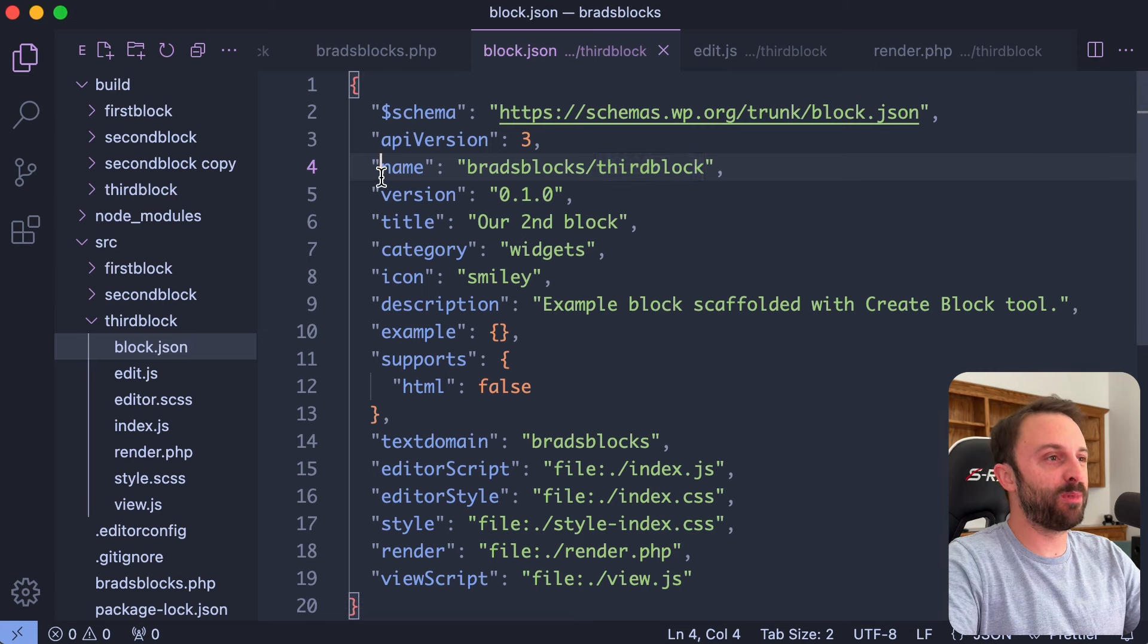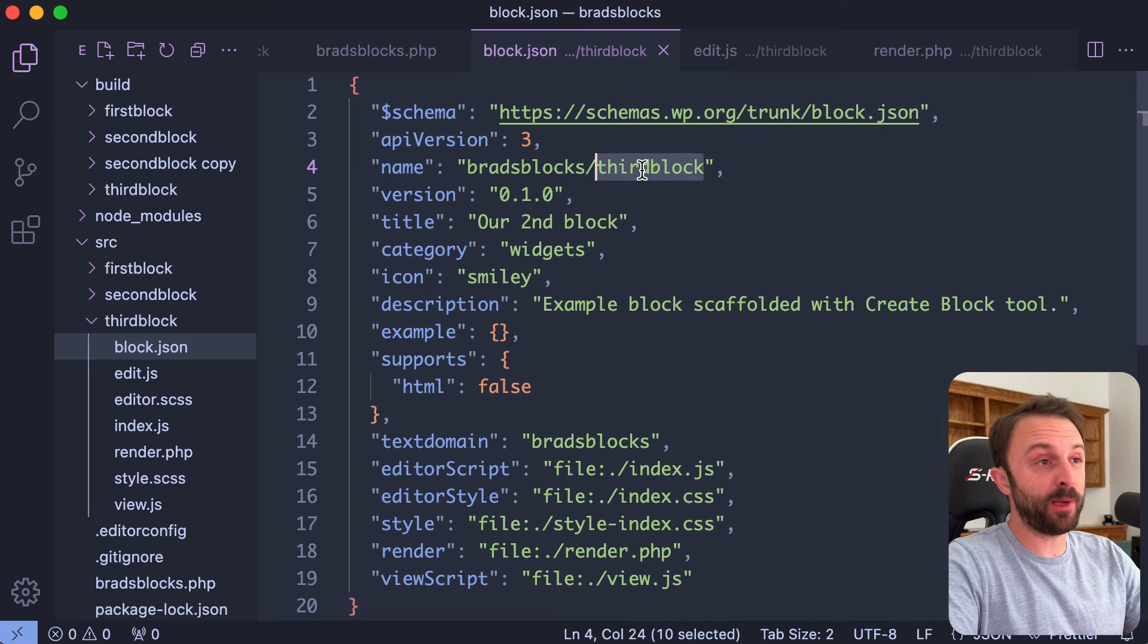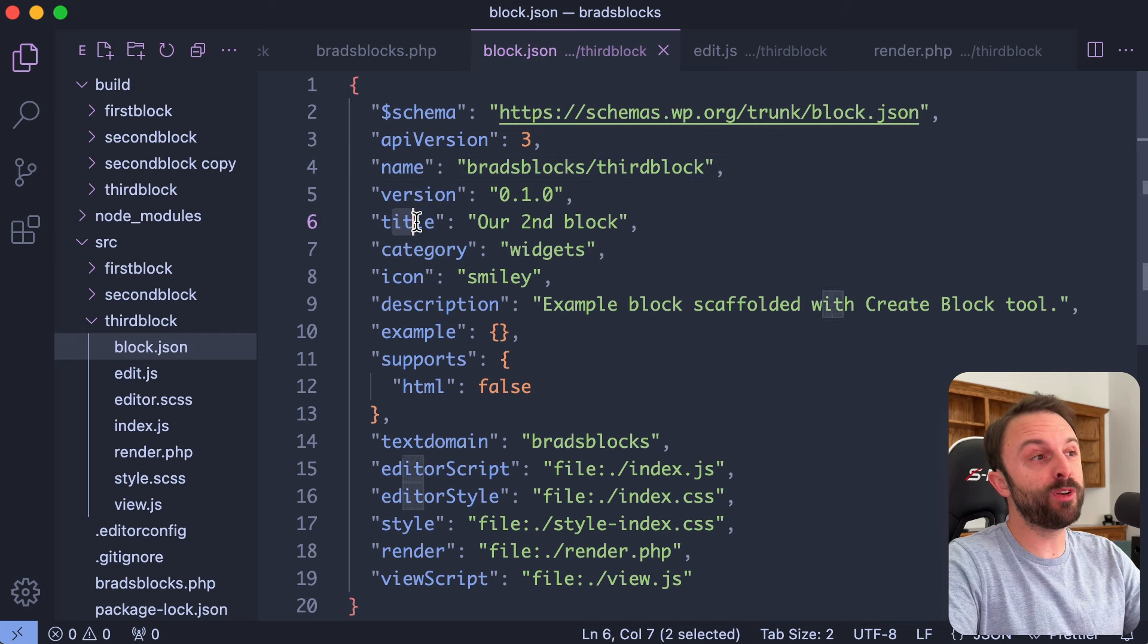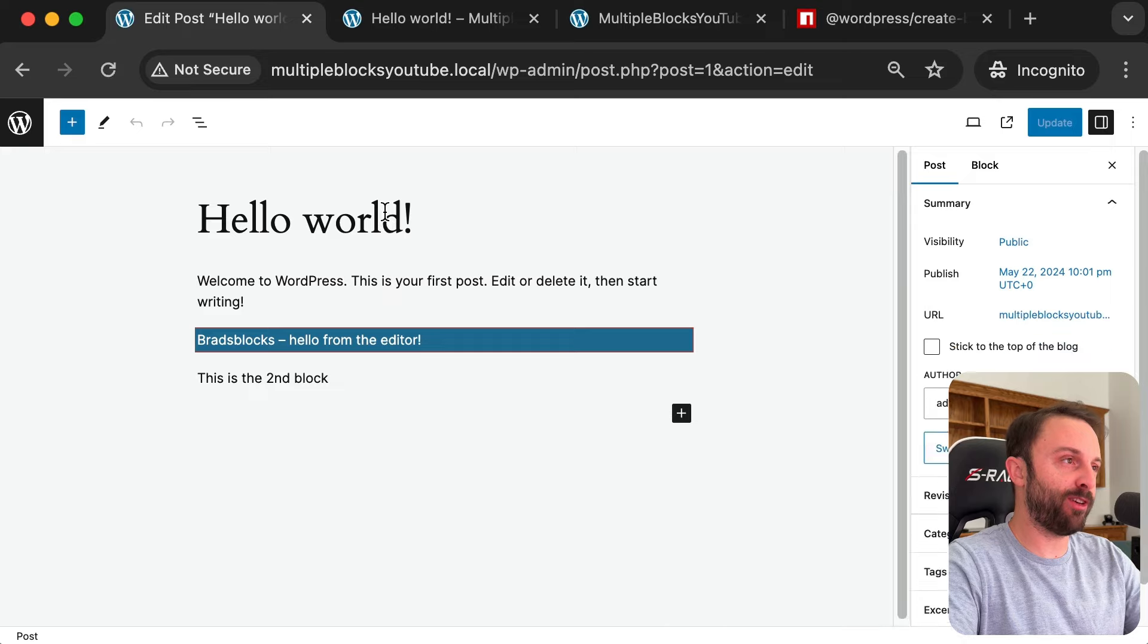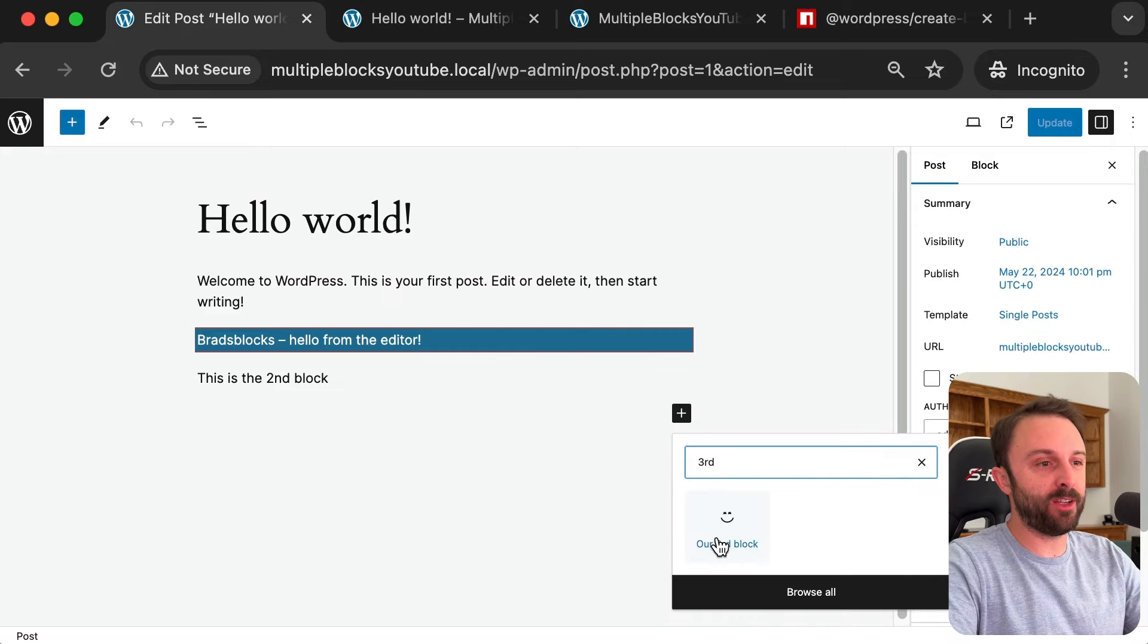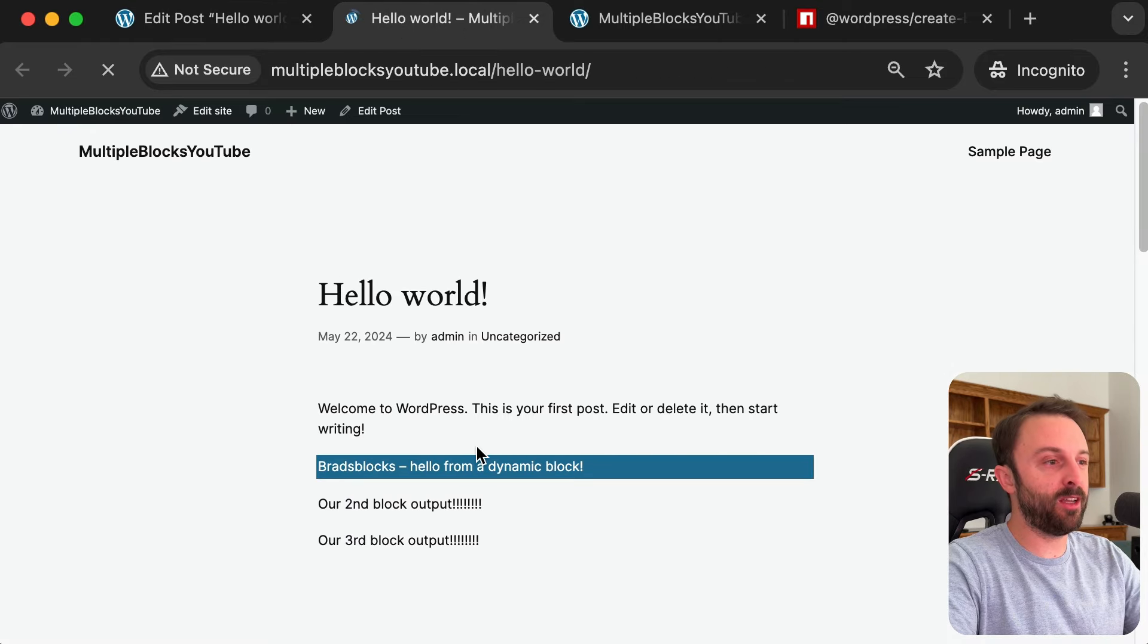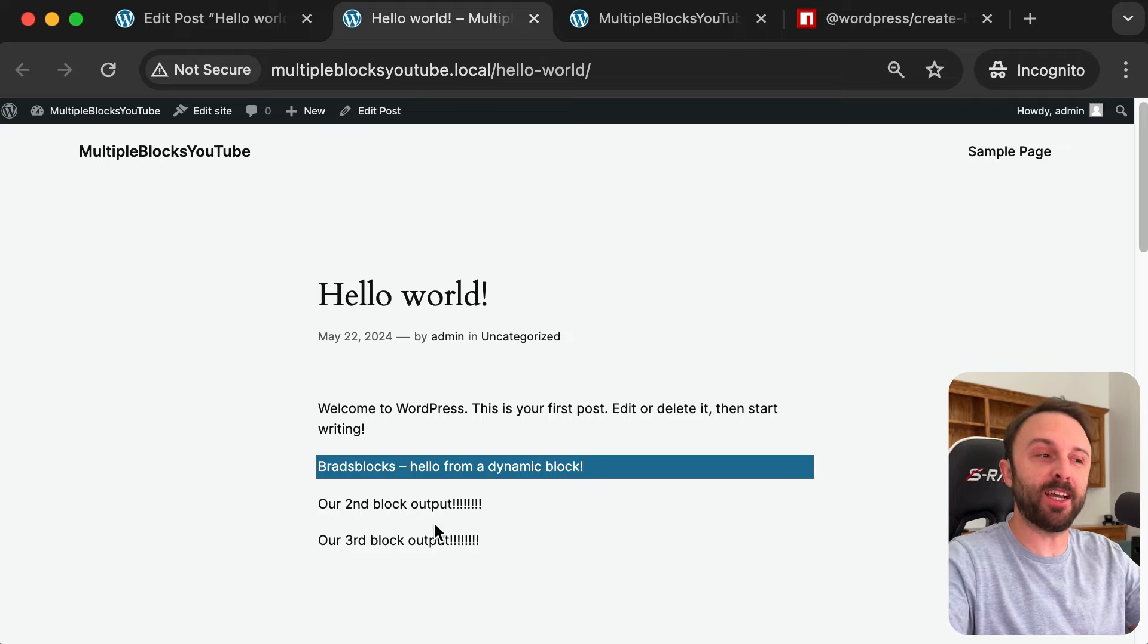Refresh, let's try to add in, I'm not seeing third block and I realized it's because back in our third block block.json, yes I changed the namespace in the short name but I forgot to change the human readable title. So that would just be our third block. Save that, refresh.